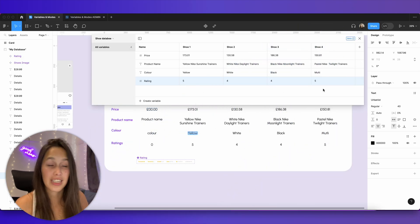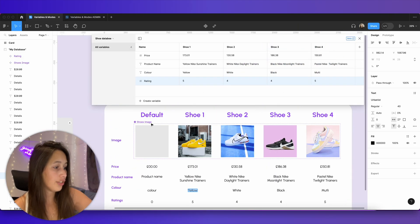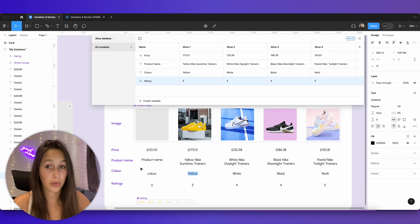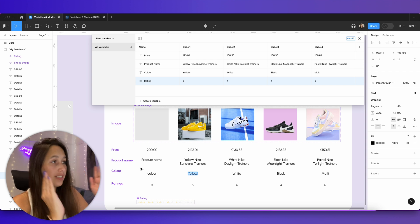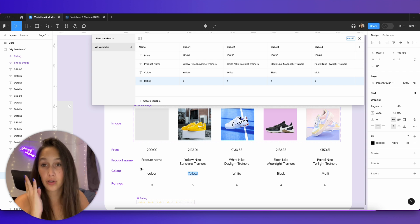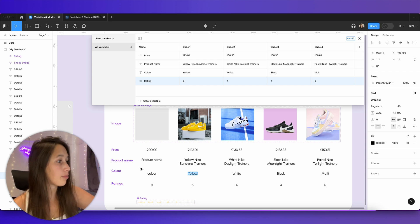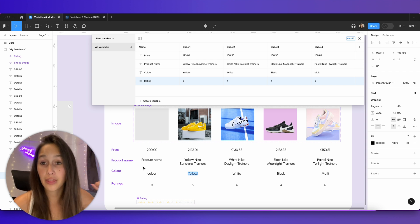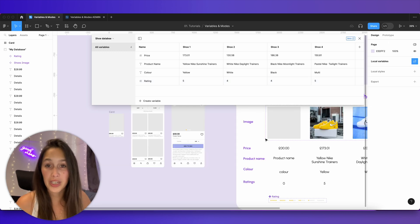I've filled all of these out. Note that I didn't do this for the default mode — we'll do that separately. For now, this is my database: I've got my four shoes with price, product name, color, and rating for each of them.